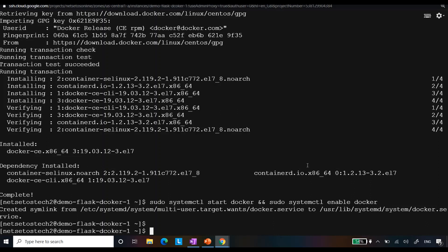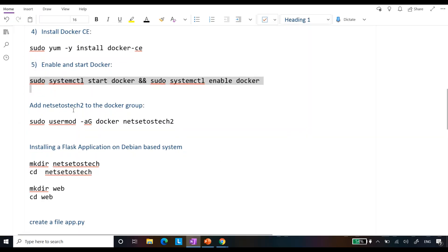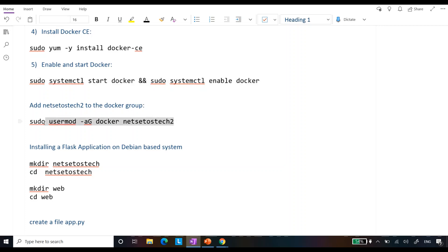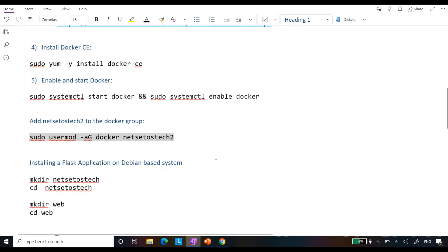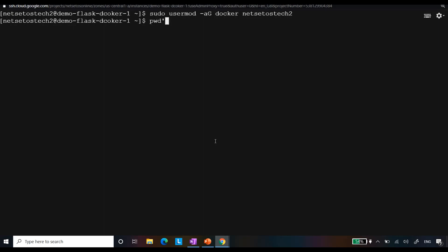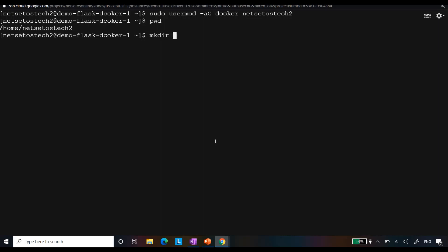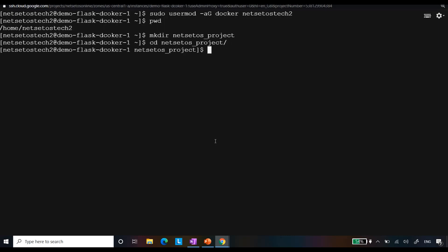The next step is adding the user to the Docker group. My machine was created with the user 'netset-os-tech2', so I will add that user to the Docker group. I'll clear the screen so it's visible more clearly. The user has been added. Let's check the present directory — it is at `/home/netset-os-tech2`. I will create a new directory: `mkdir netset-os_project` where I will keep my project folder.